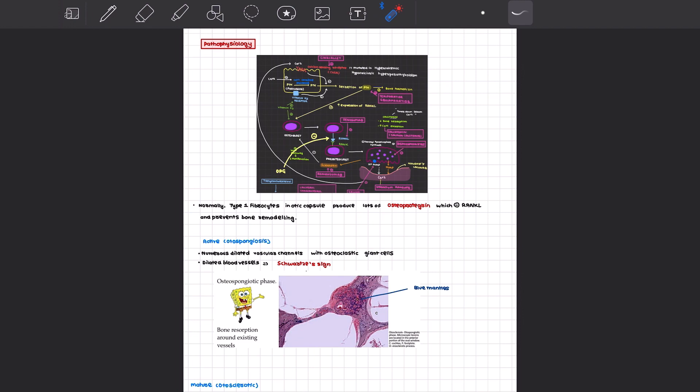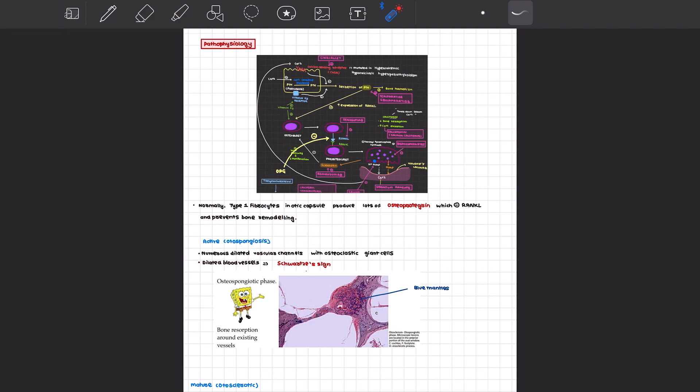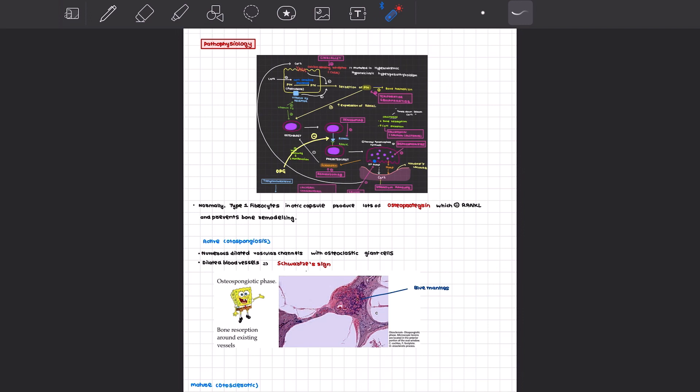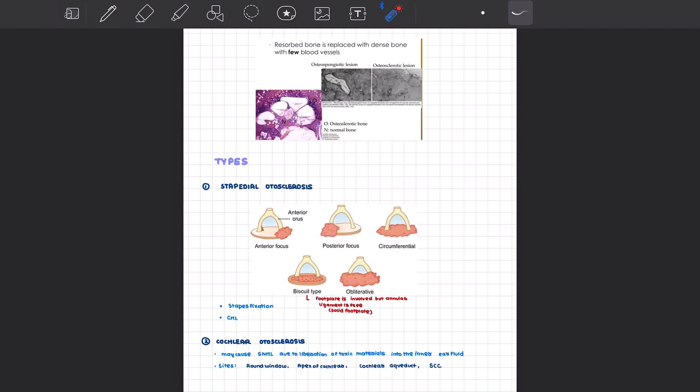What are the phases? There are two histological phases of otosclerosis. We have the active phase, which is predominated by dilated blood vessels containing osteoclasts and histiocytes. This is the reason why these dilated blood vessels, when they appear over the promontory, give us the Schwartz sign, which we'll be going over in just a minute. After this osteospongiosis or active phase, we have the osteosclerotic phase in which we have deposition of solid compact bone. As you can see, the resorbed bone is replaced with dense bone with fewer blood vessels compared to the active phase.